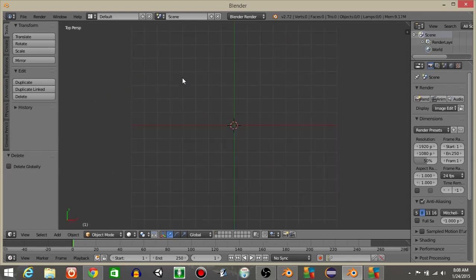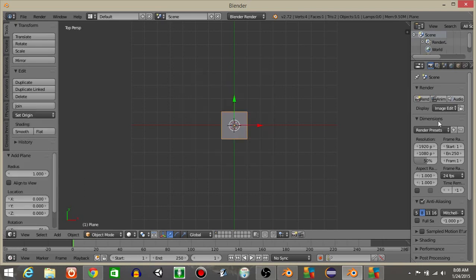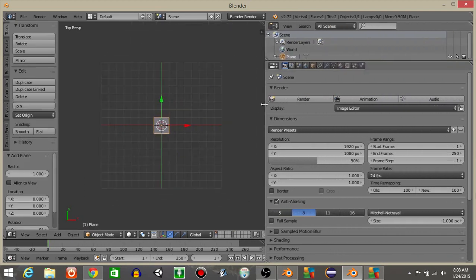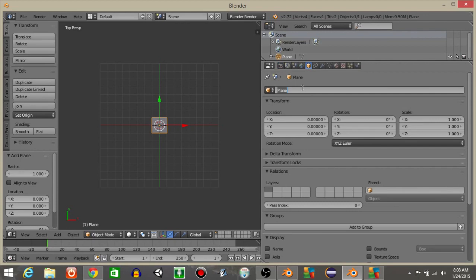Hit seven to go in the top view, spacebar and add a plane like this. Once we have that, I'm going to rename this to health bar like this.